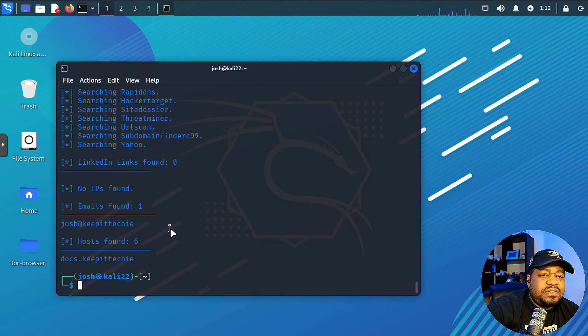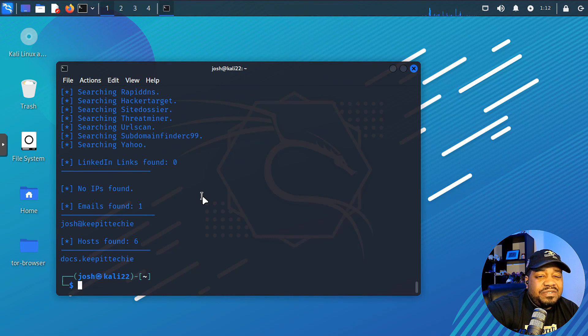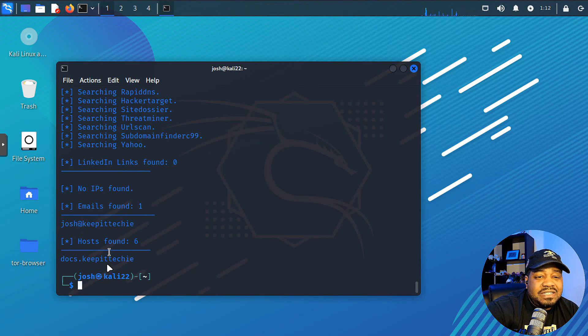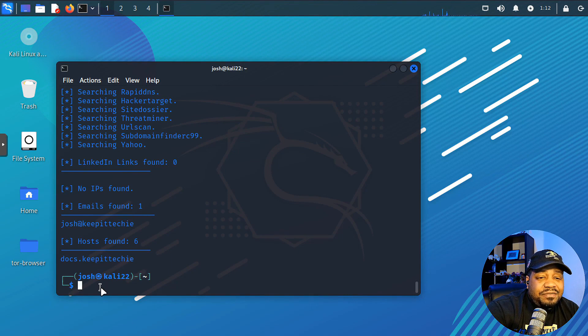Yeah. And there we go. So it finished. It tried to find things using that username, but it couldn't really find anything other than these domains that it already knows. So that's the information that it found.